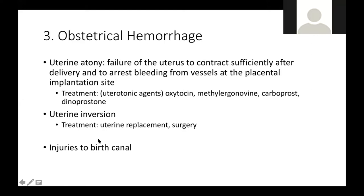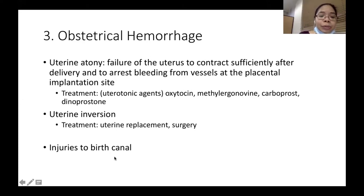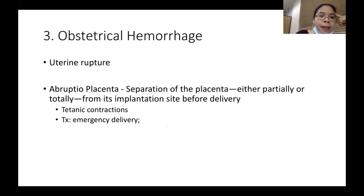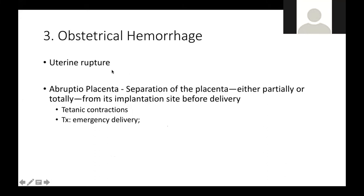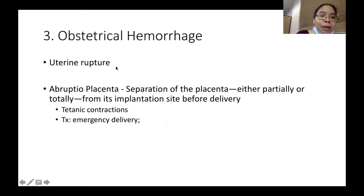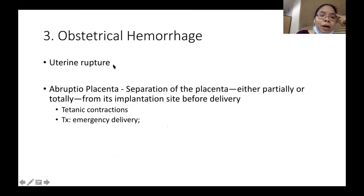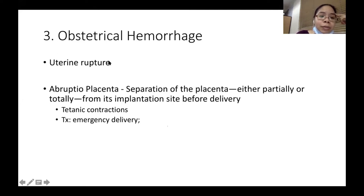Other causes of obstetrical hemorrhage include injuries to the birth canal, such as hematoma, and uterine rupture. Uterine rupture usually occurs in women with a prior history of cesarean section or myomectomy, and can also happen with fundal pressure during labor. For uterine rupture, deliver the baby immediately by abdominal delivery, then perform hysterectomy if severe, or primary repair if the rupture is not that bad.